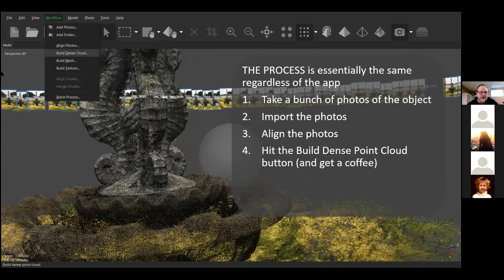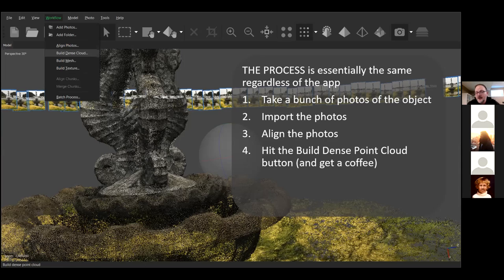The next step — same in every program — is to build a dense point cloud. I just hit 'build dense point cloud,' click okay, and walk away for a long time. This is where you make coffee and maybe a light lunch, because depending on the quality of the model it can take hours. This is where you start to see the object look a lot more like the object itself, though it's still somewhat transparent. The program has taken the initial alignment dots and filled in more dots that make up the model, but it's not done yet.